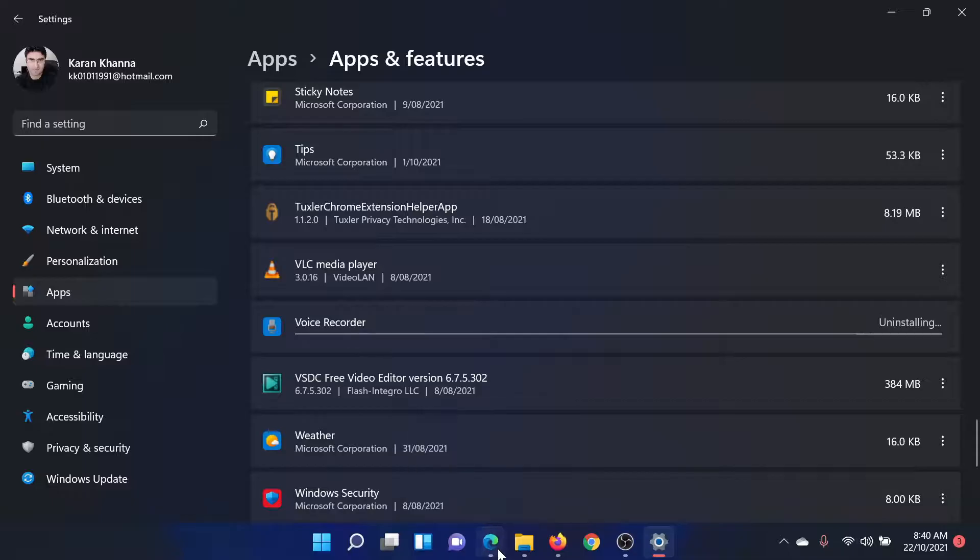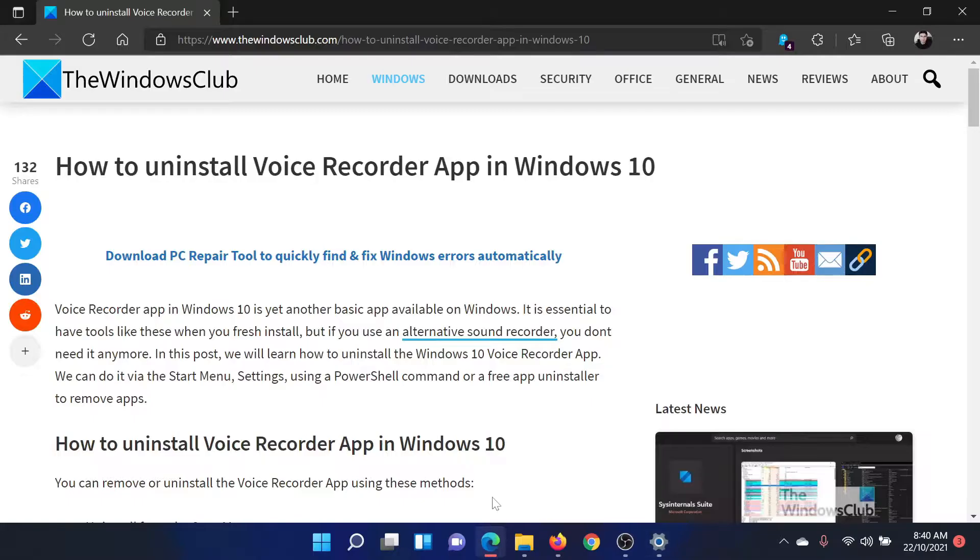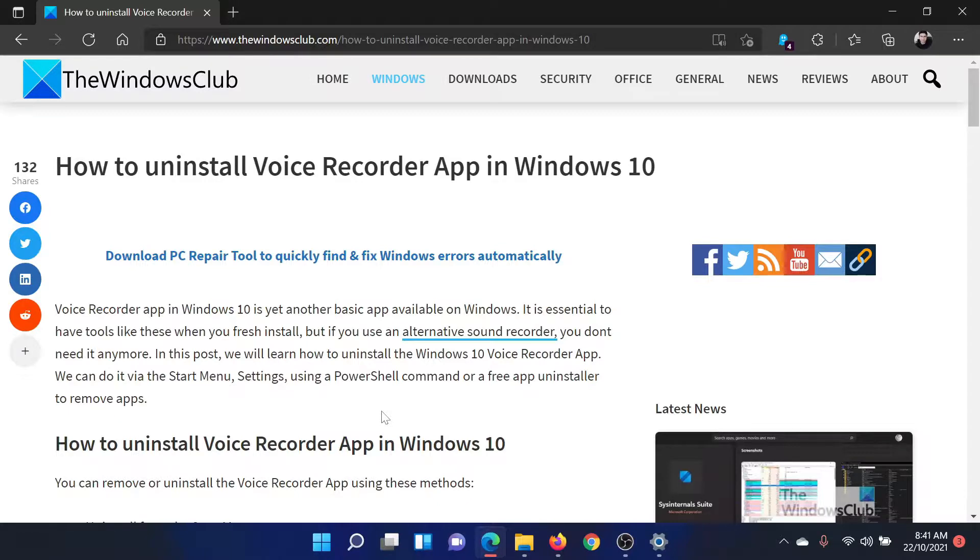Isn't this easy and interesting? If you have any doubts, please go to the original article on The Windows Club, scroll down to the comment section, and write your query. We will surely answer to it.